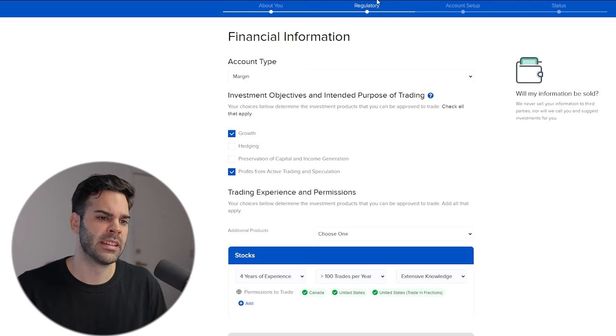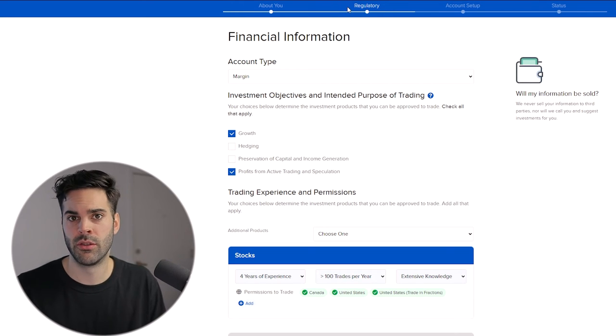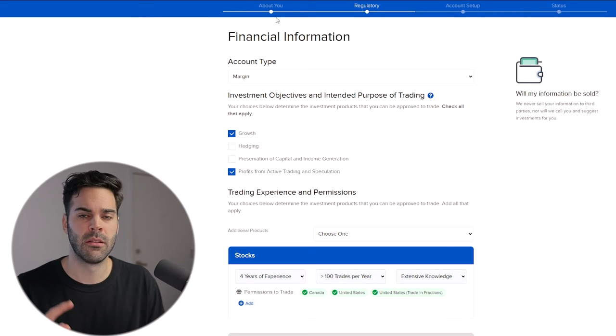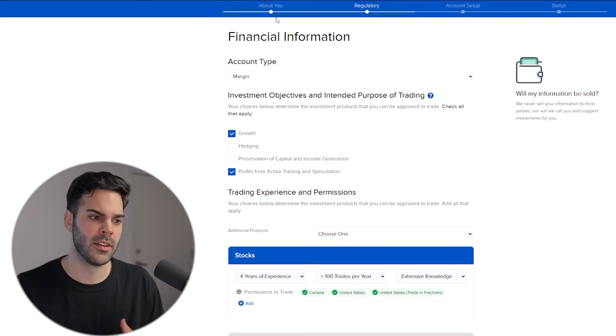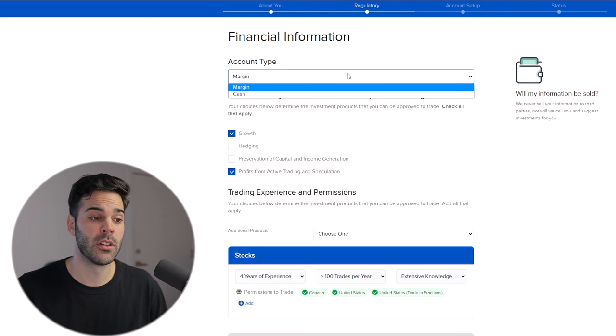On this page you'll see I'm at the Regulatory section, which covers your permission to trade. If you're completely new, it'll be about you — filling in your basic information, your job, and all that. I'm in the second section and I'm going to choose a margin account. There's no reason to just open a cash account because you can have a margin account and simply not use the margin.